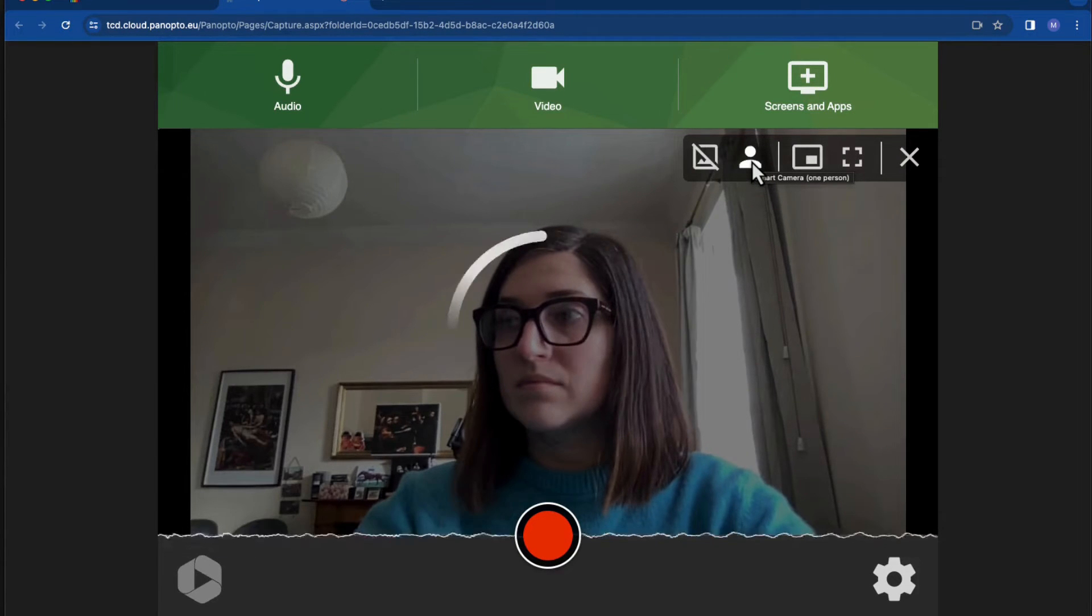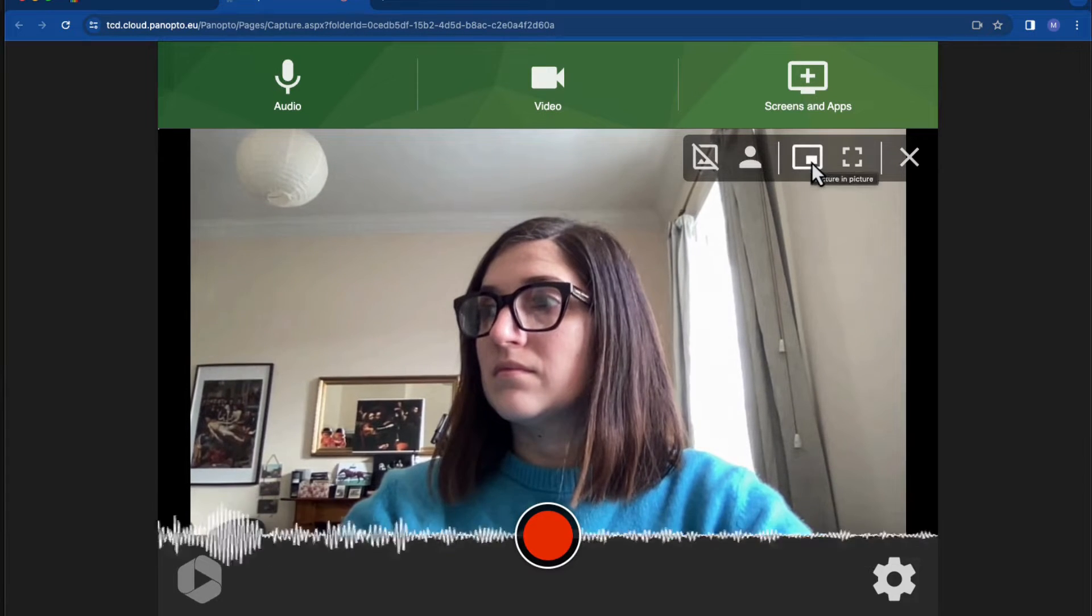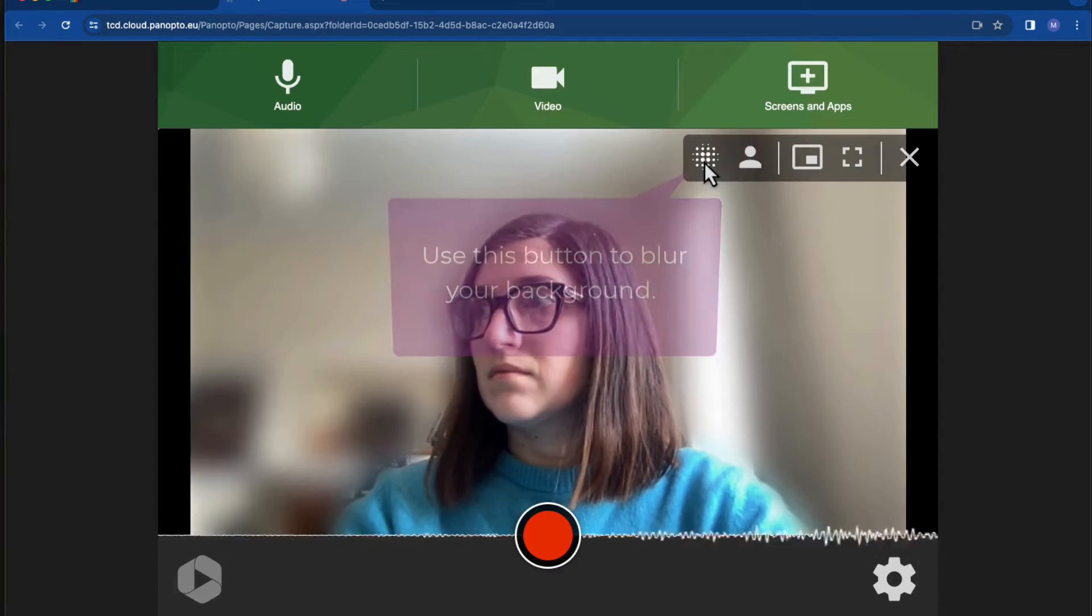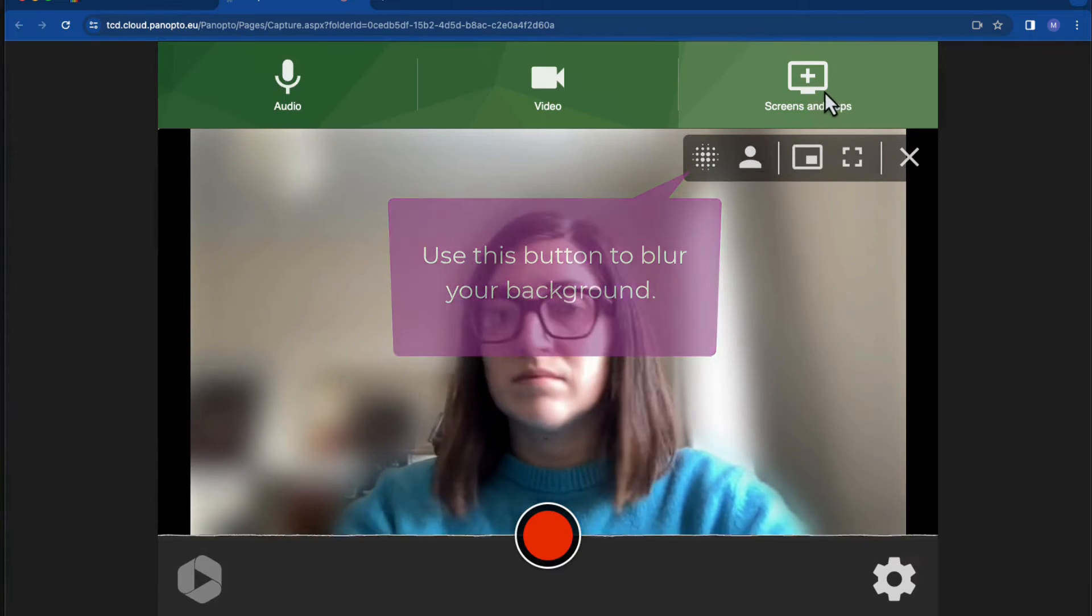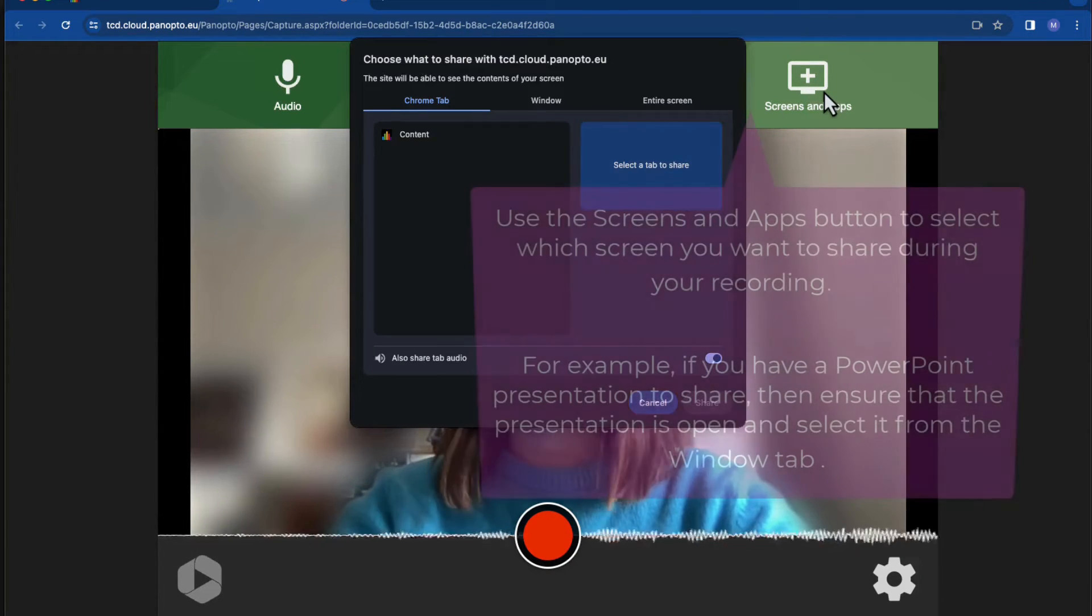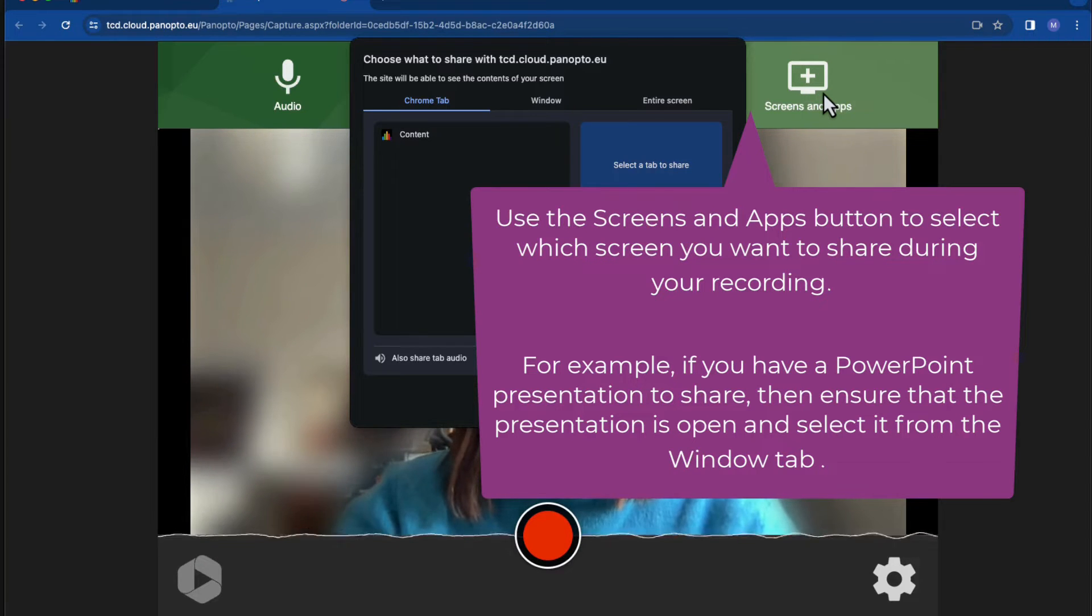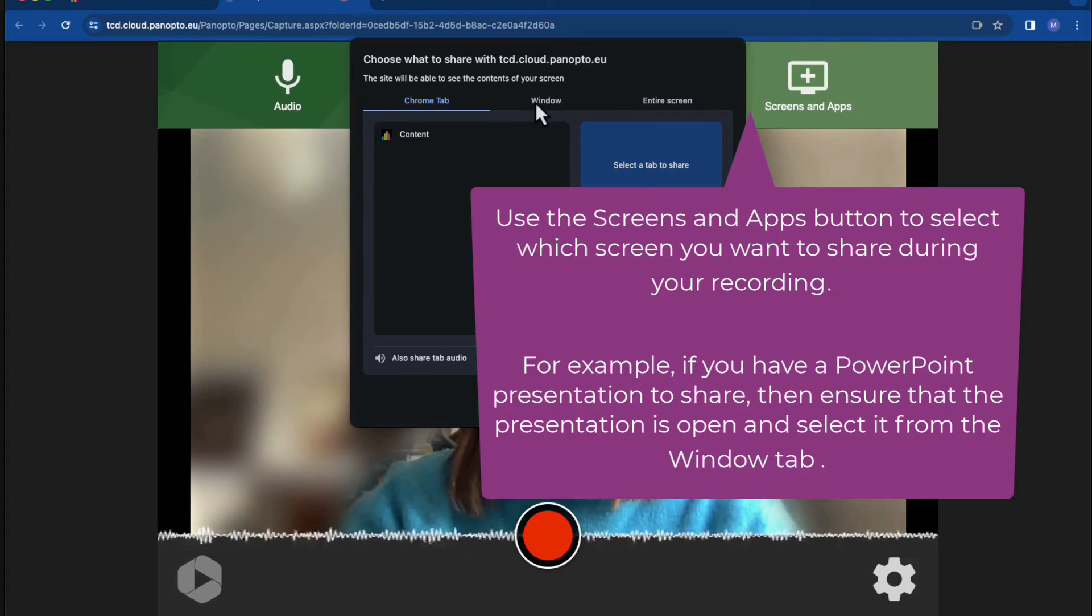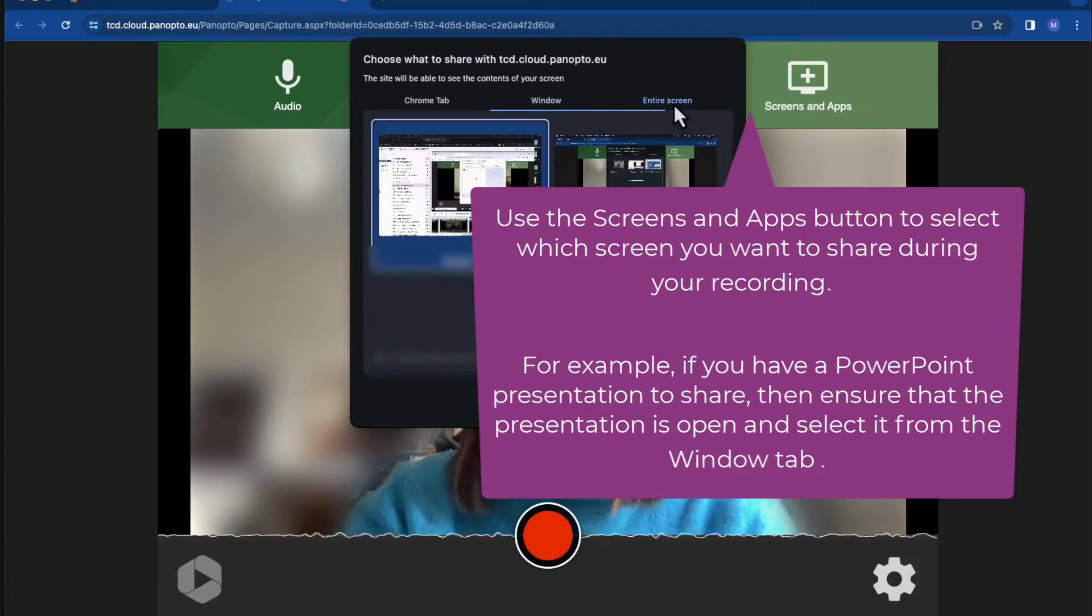So for example, if I have a PowerPoint presentation to share, I can do that through the screens and apps button. And again, I'll use the screens and apps button to select which screen I want to share during my recording. If I have a PowerPoint presentation to share, then I'll ensure that the presentation is open and select it from the window tab.